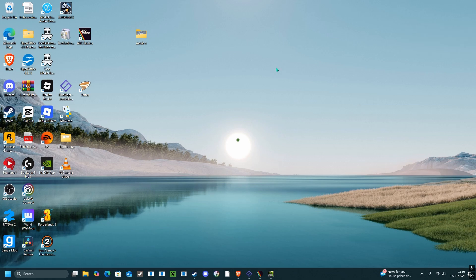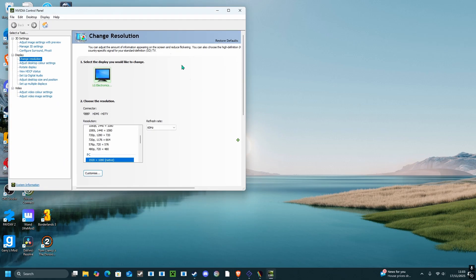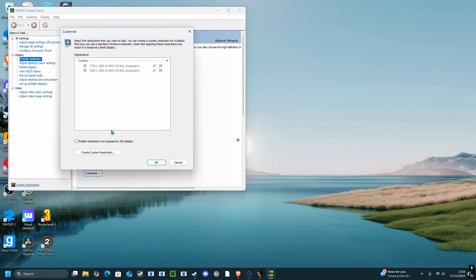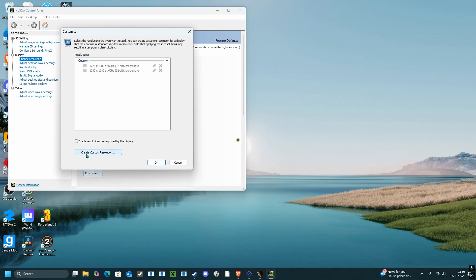The first thing you need to do is go to your NVIDIA control panel. You need to go to the display section and to the change resolution bit. From here, press customize and create custom resolution.